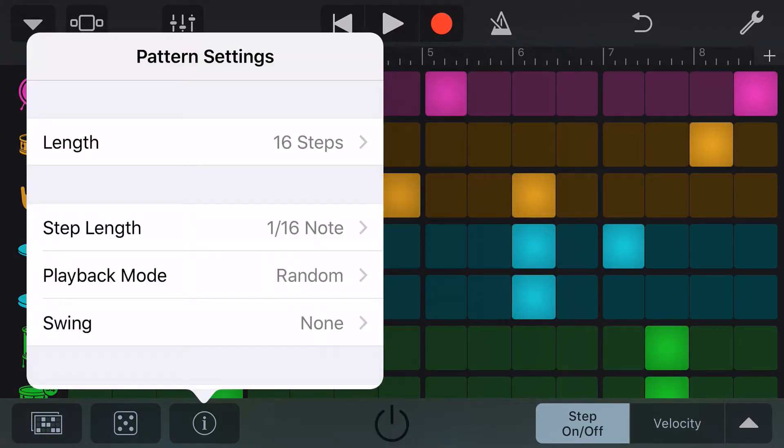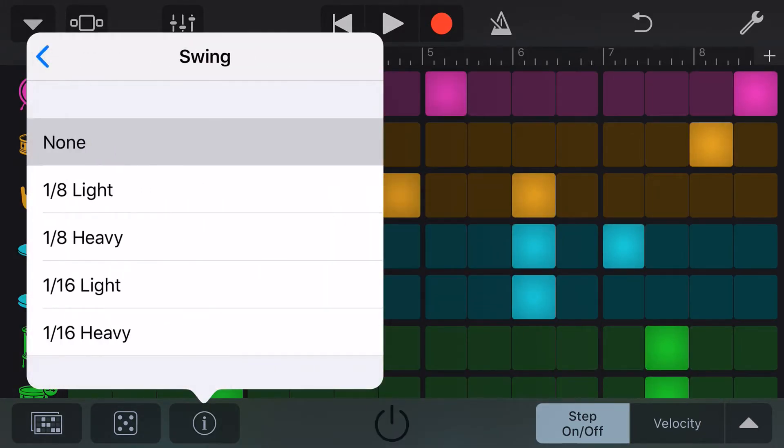Our final pattern setting here is swing. We can have anything from no swing up to 1/16th heavy swing.